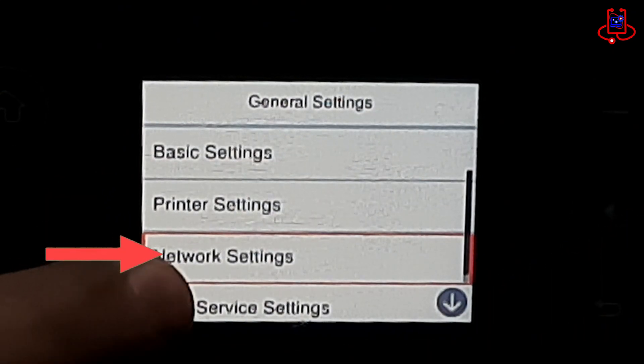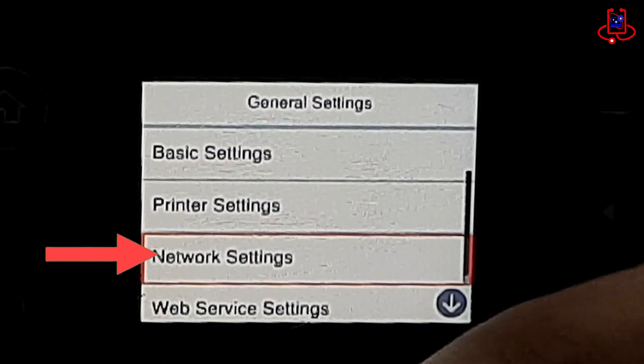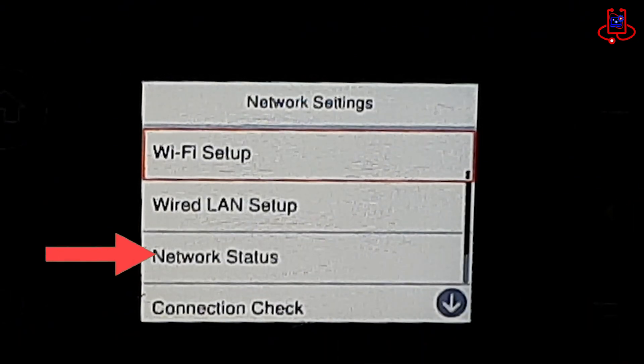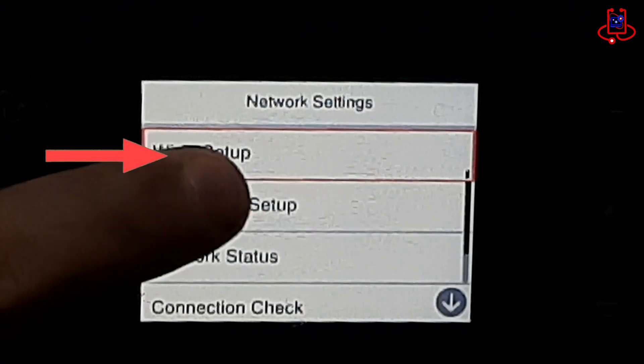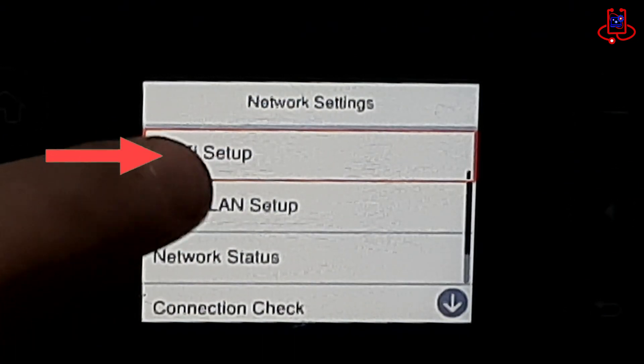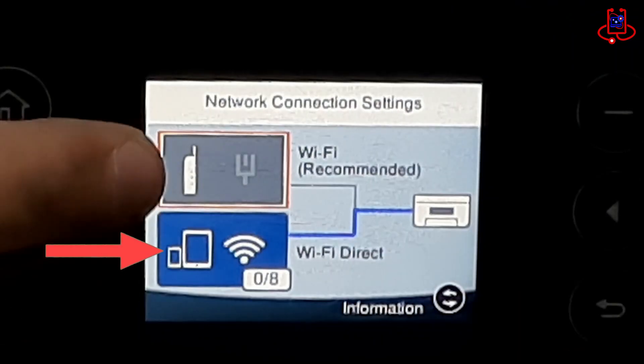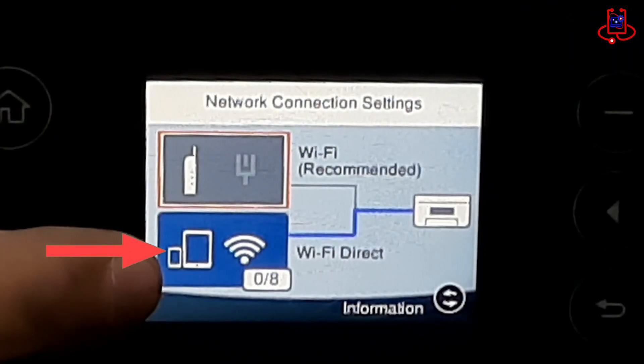Now open the third option, Network Settings. Next, click on the Wi-Fi Setup option and then select Wi-Fi Direct.